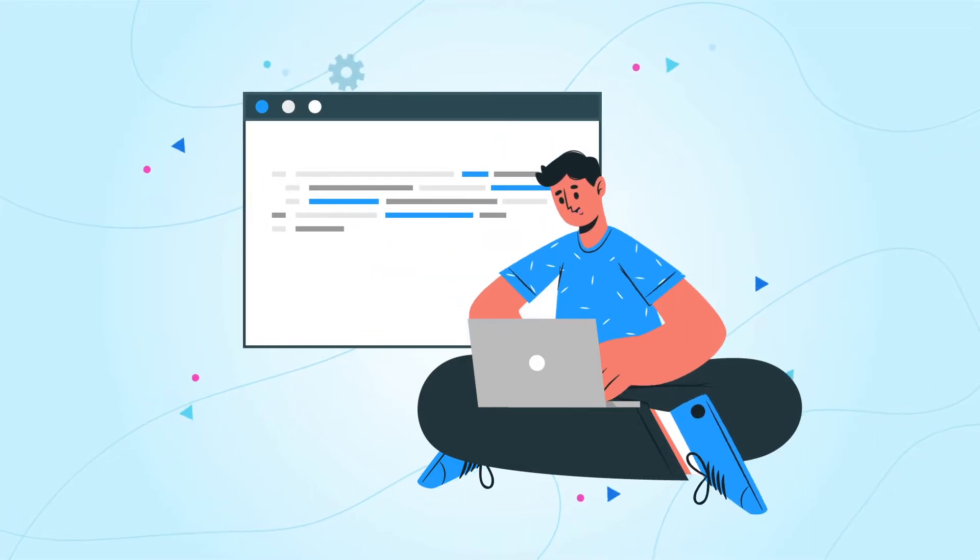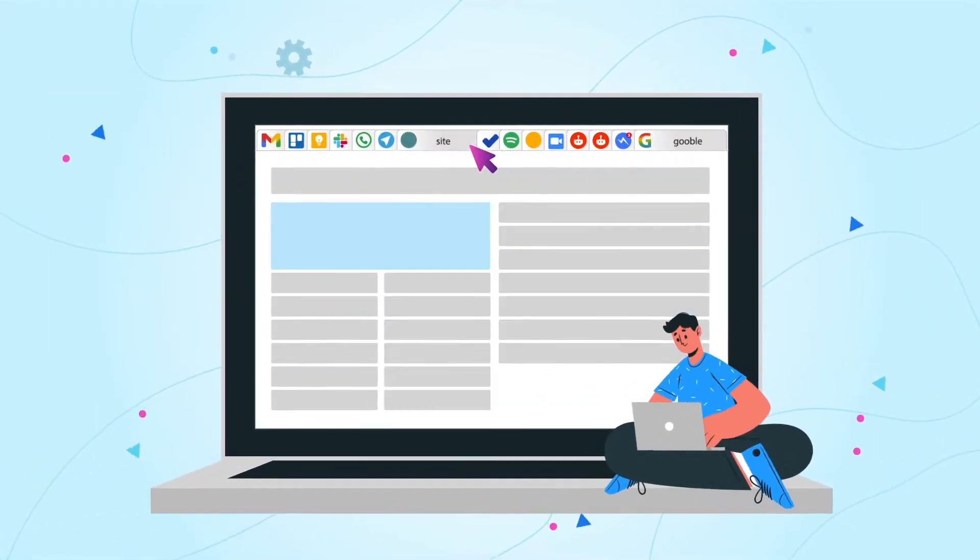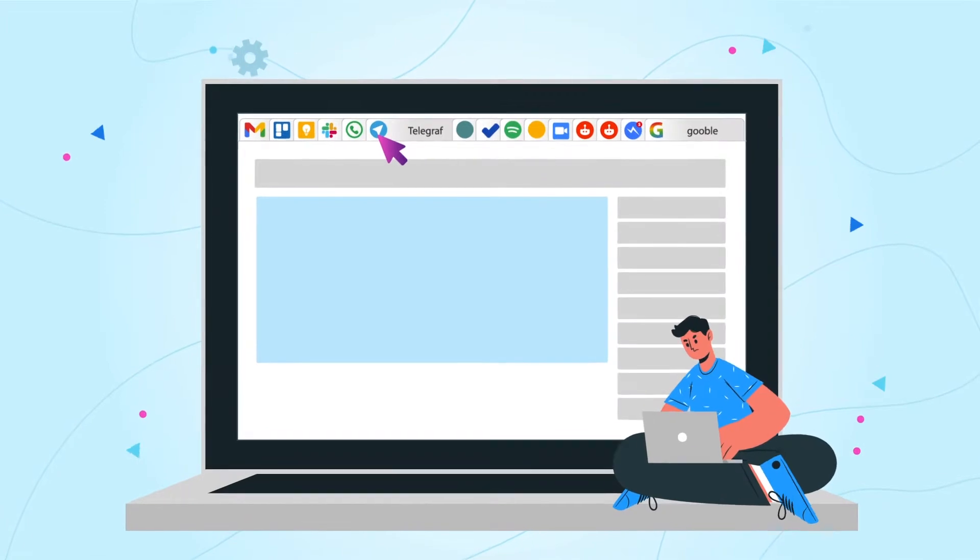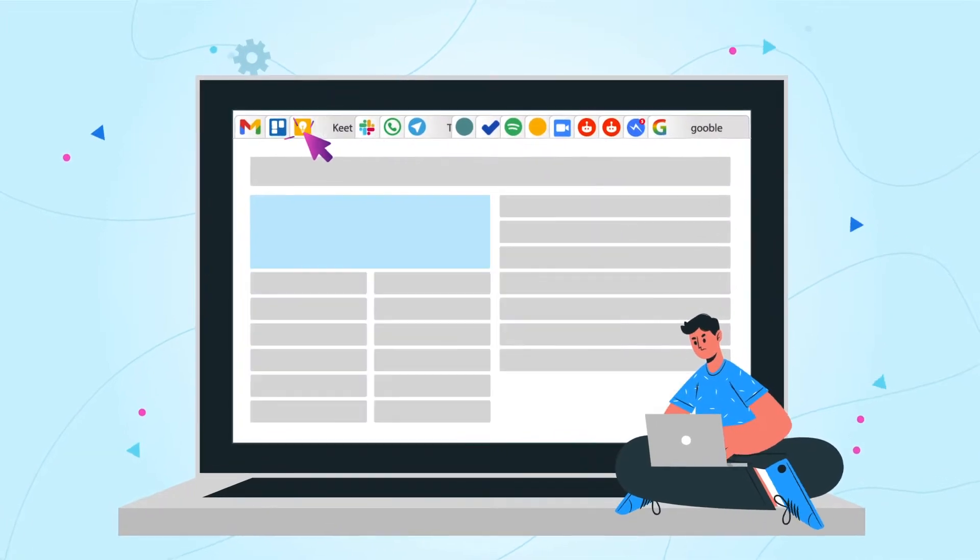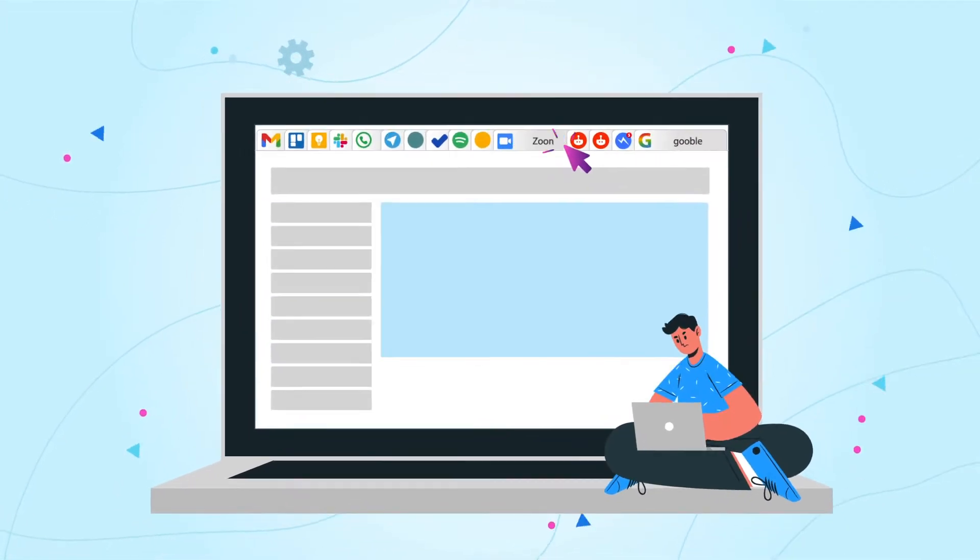Do you work in a browser every day? Online task services, emails, notes, CRM, documents, messengers, music.